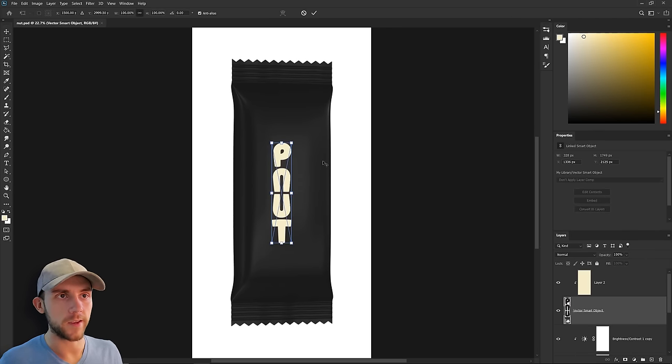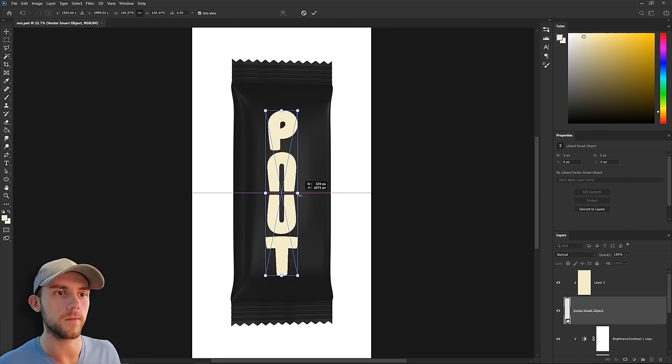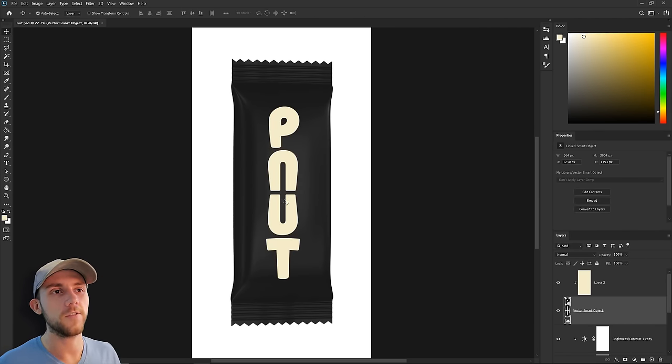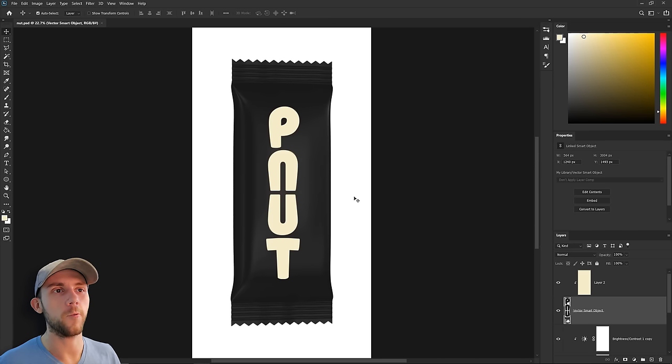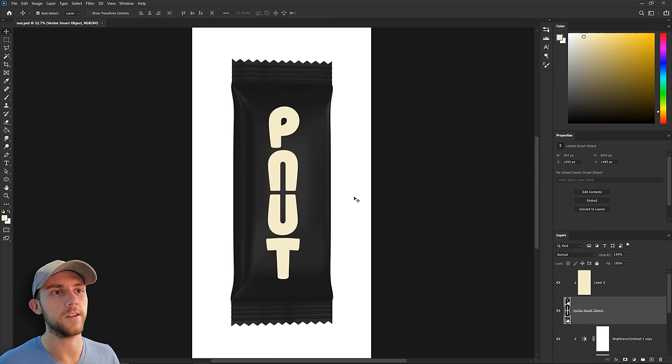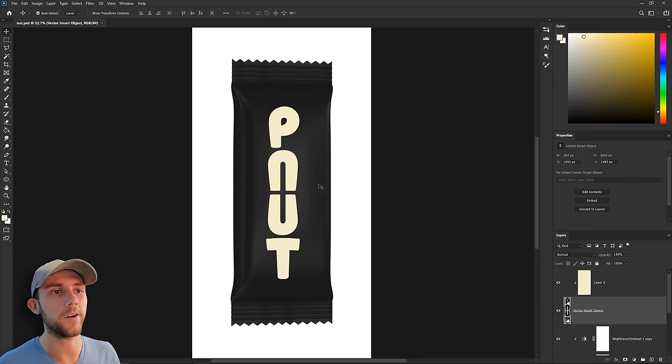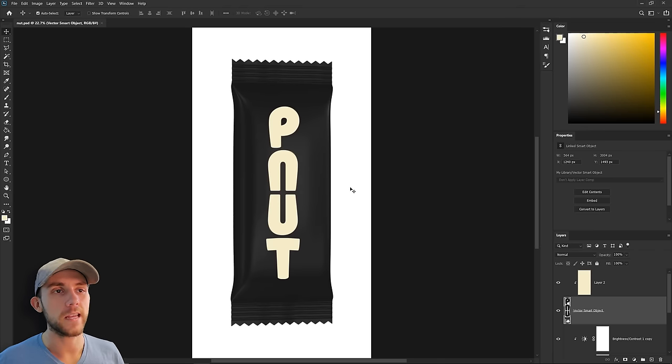Oftentimes these bars can be pretty small in the store, so I really want this branding to stick out. And a good way to do that is to just make it larger. There we go. Each of these bars has a peanut base, but they have one or two extra ingredients that makes them different from each other, and for this particular bar, that other ingredient is going to be honey.